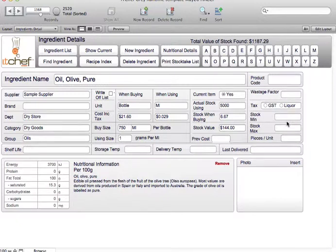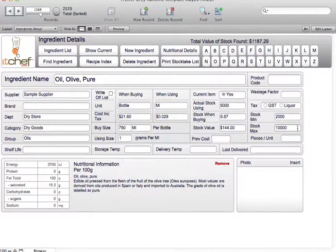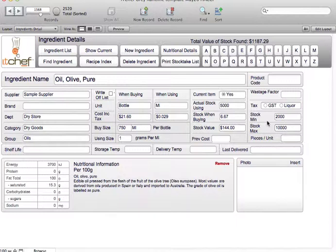Here for the minimum stock we're going to say that we need to keep in minimum stock 2,000 mils. And our maximum stock is going to be 10,000 mils. Our networking solutions can automate the ordering, but in this instance it's just as a guide.